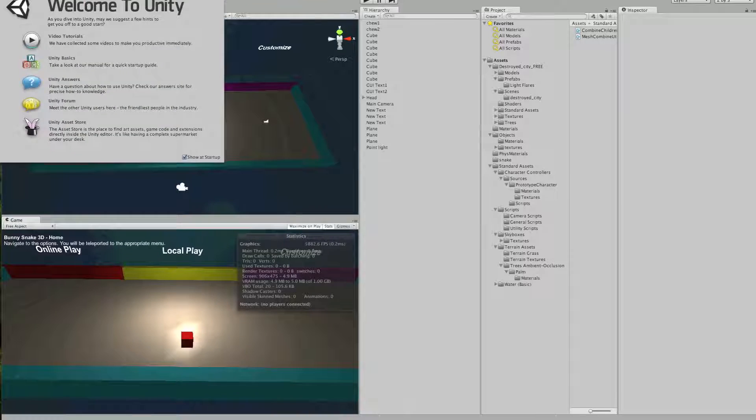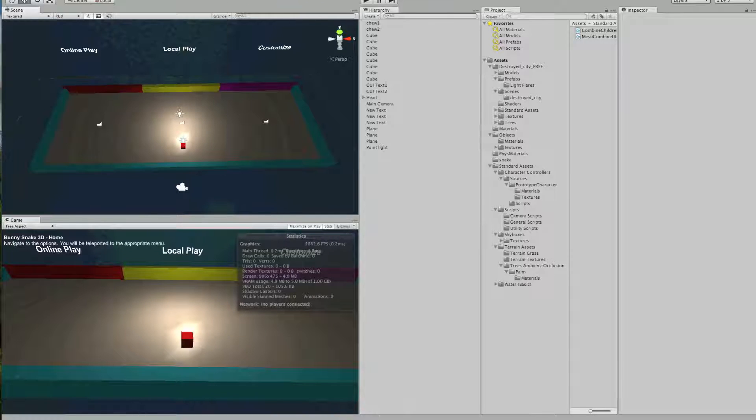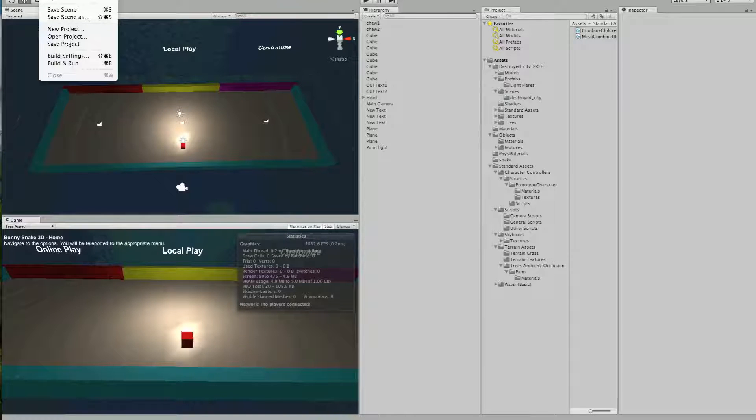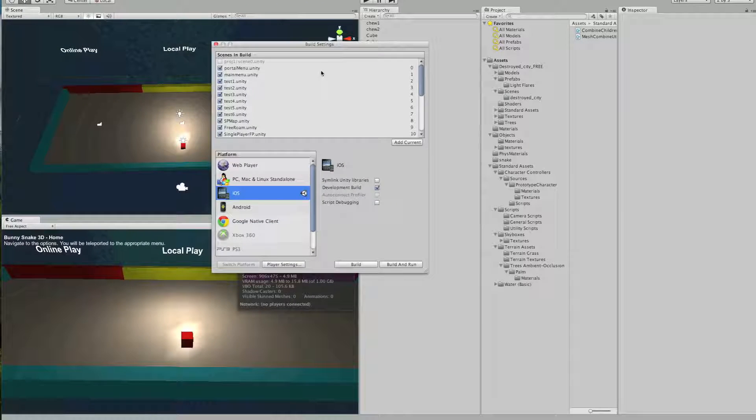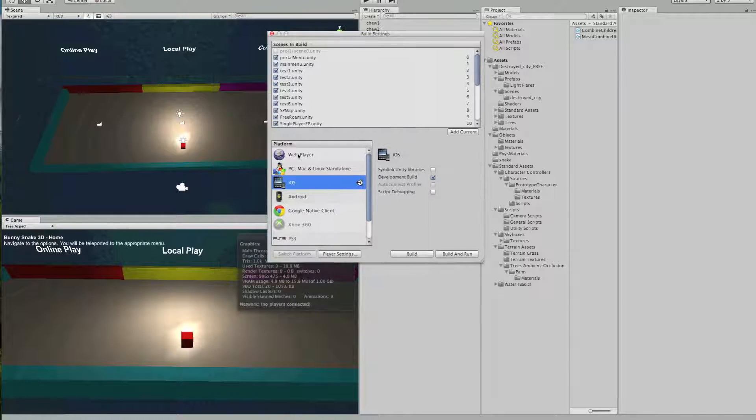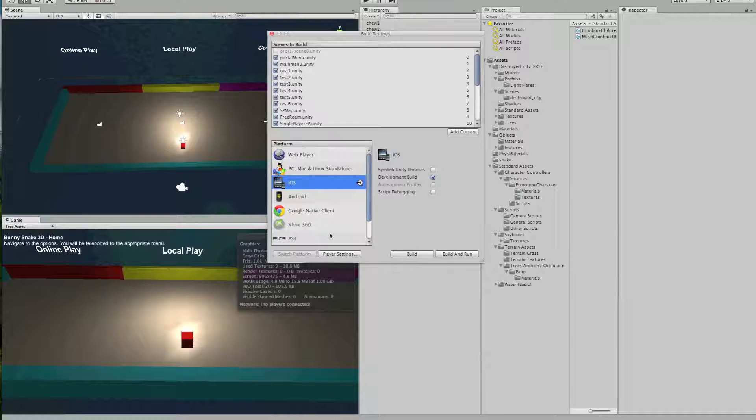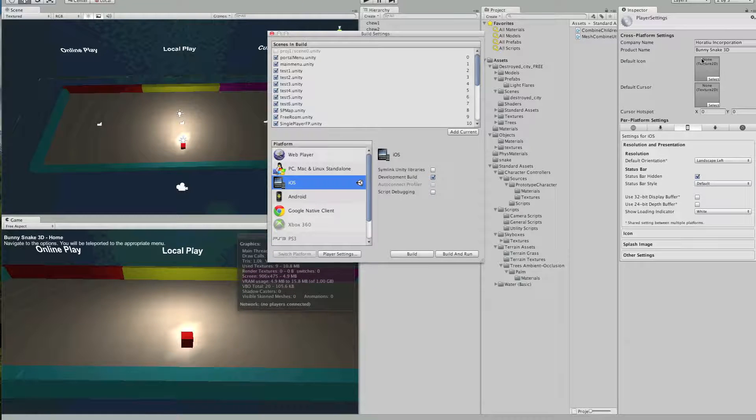So opening up Unity, you will go to File, Build Settings, and you will select iOS, and then you go to Player Settings.